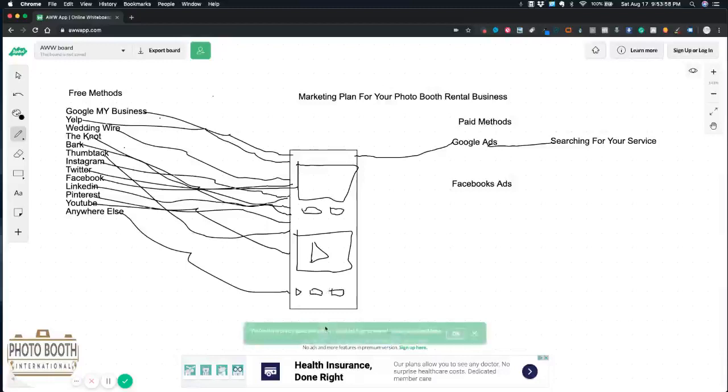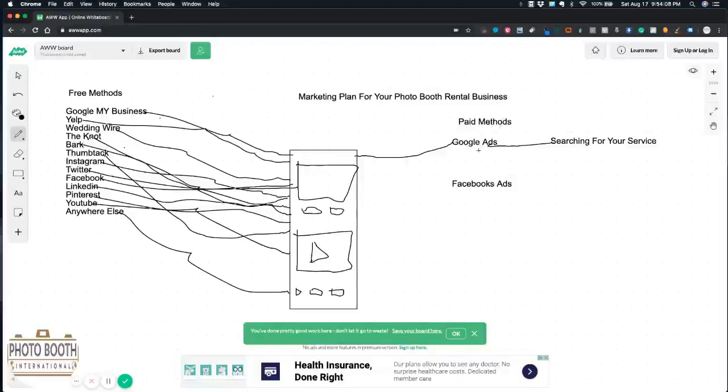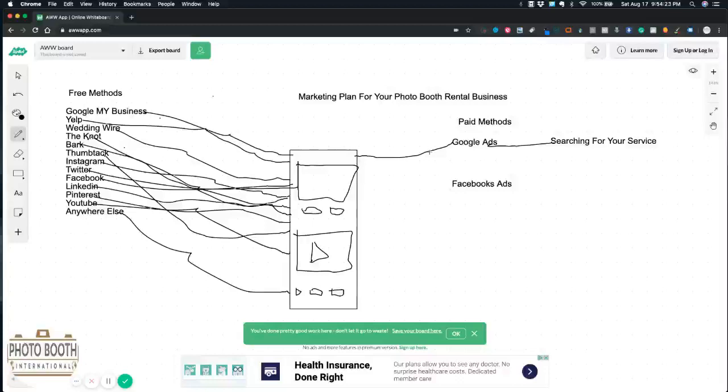and then brings them to your website. You have your website here, picture some buttons, hopefully you guys got a video on your website, some more buttons and stuff right here. That's paid methods.